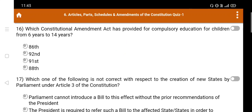Question number 16: Which constitutional amendment act has provided for compulsory education for children from 6 years to 14 years? Option A. 86th, B. 92nd, C. 94th, D. 88th. The right answer is Option A: 86th.